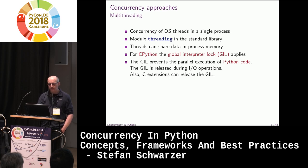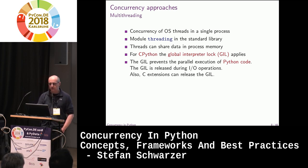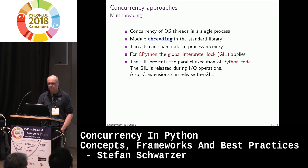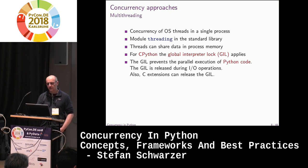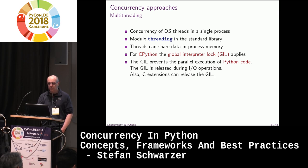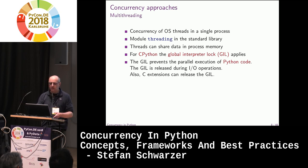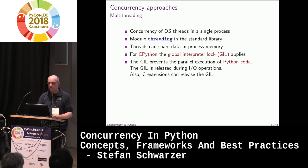The concurrency approaches in Python: multi-threading runs operating system threads in a single process — that's the threading module in the standard library, which lets you create and start threads, and provides APIs to deal with shared access. Threads can share data and process memory. For CPython, there's a so-called Global Interpreter Lock (GIL), which prevents parallel execution of Python code. The GIL is released during IO operations, so multi-threading is usable for IO-limited concurrency but not really for CPU-limited concurrency.